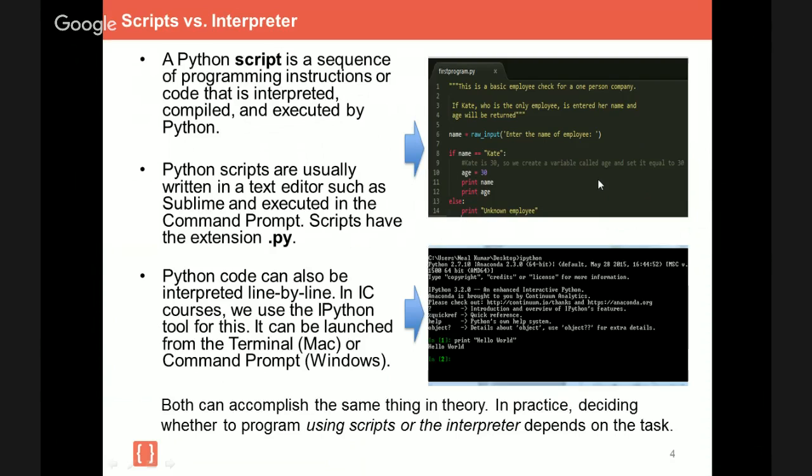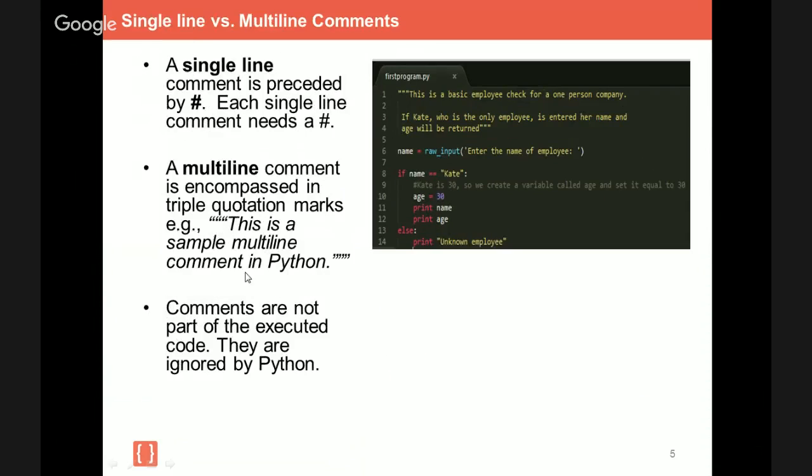Now, in practice, deciding whether to use a script or the interpreter for your programming task depends, obviously, on the task at hand. So many times the interpreter is often used to test parts of the code in the script, especially if the script is very long. So I could take, for example, an if statement that I'm unsure of and test it within the interpreter to see what happens with that specific part of the code.